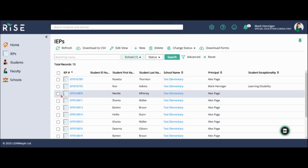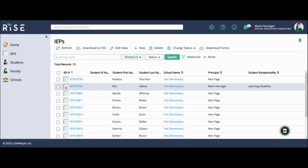In this video, I'm going to show the details page as well as the team and documents pages on the new RISE software. Once I've logged in and I'm in the IEP tab, I'm going to select the correct student.